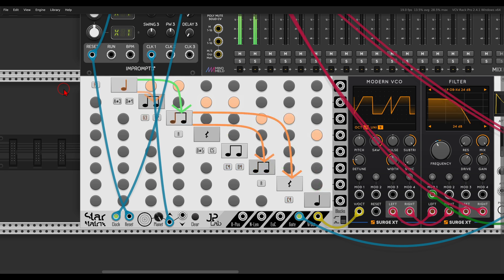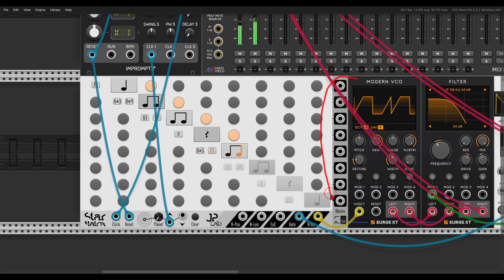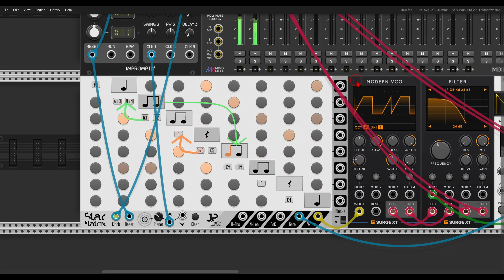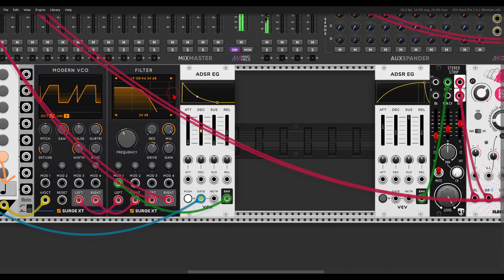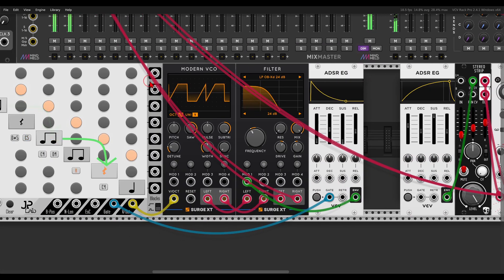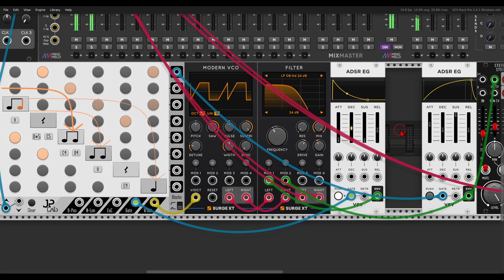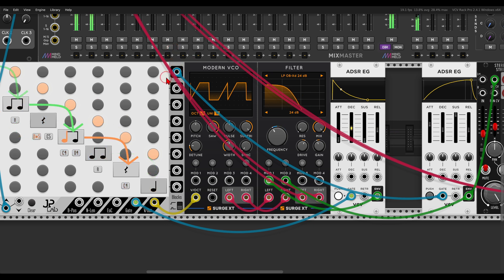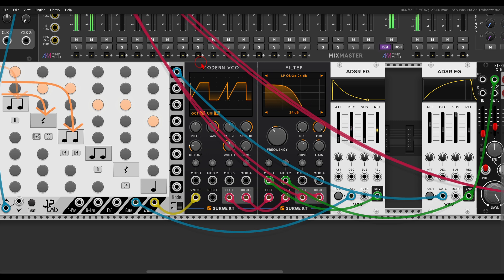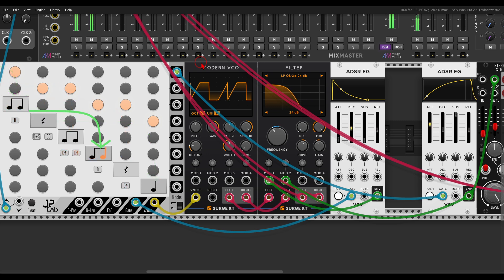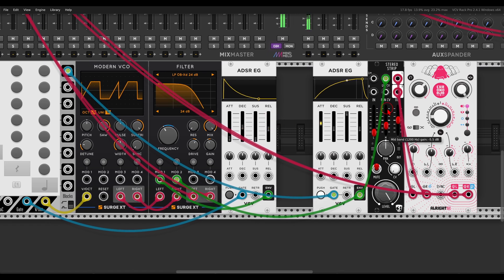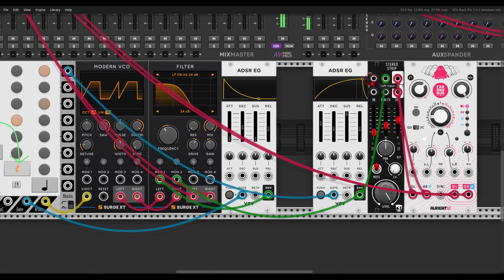Another interesting feature is the block outputs — from them we get gates according to the active block. For example, I can use the first output to gate another envelope, and then use this envelope to open the filter even further. This will happen only when block one is active. I can also use this to open a VCA — here the stereo strip — that will send a copy of this voice to a delay.